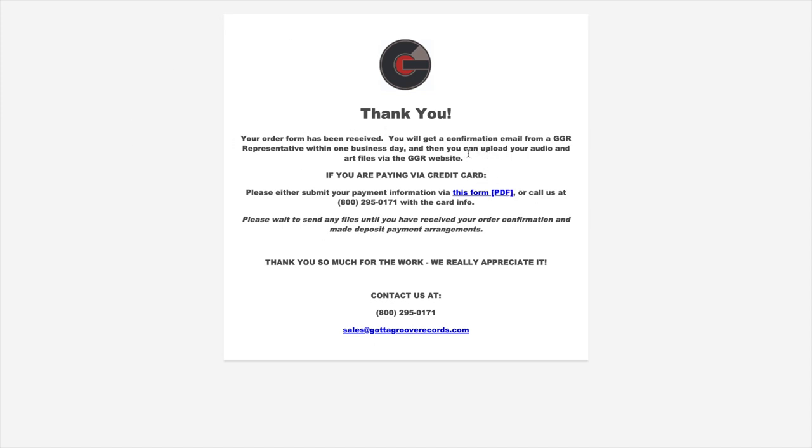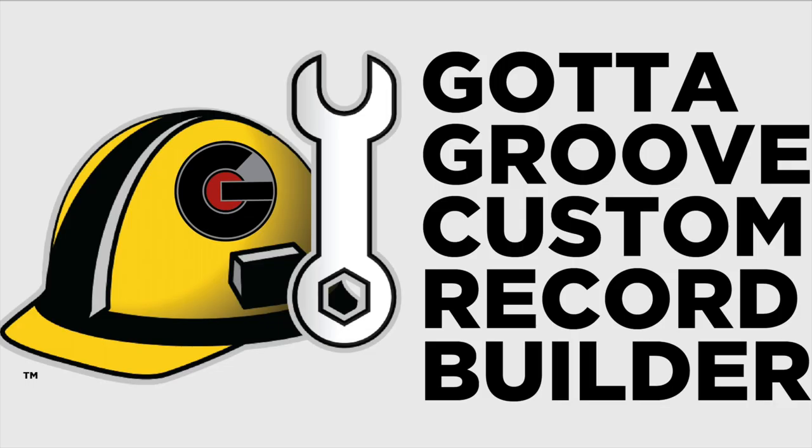You'll have the cost breakdown of everything you just ordered, which match up with what you put in the record builder. It'll have some instructions on how to upload files and it'll have a payment form attached as well as PayPal instructions. That is pretty much it for the record builder and placing an order with Gotta Groove. You can reach us at 800-295-0171 and we look forward to working with you soon.